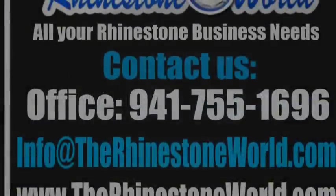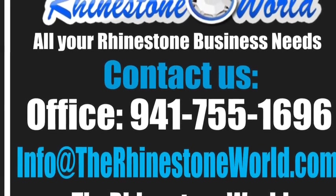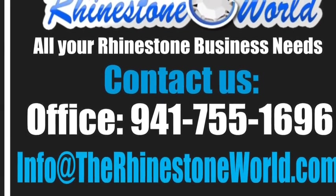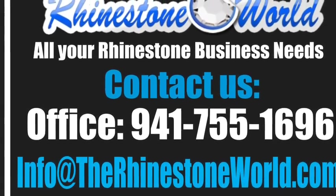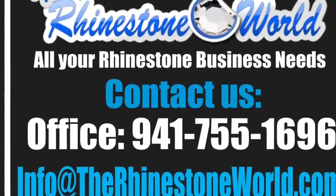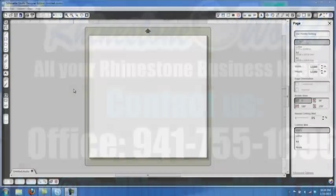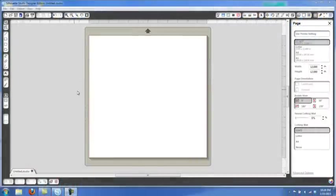Hey there TRW crew, Matt Vassallo here with therhinestoneworld.com. This video is going to show you what to do if you get that black box when you bring one of our TRW files into the Silhouette Cameo Designer Edition.